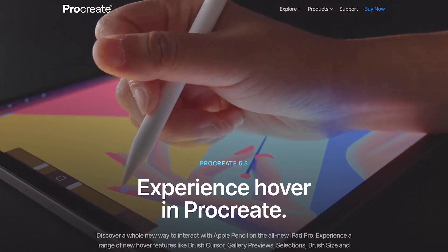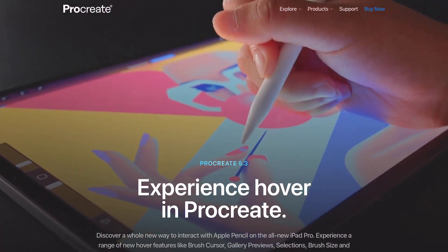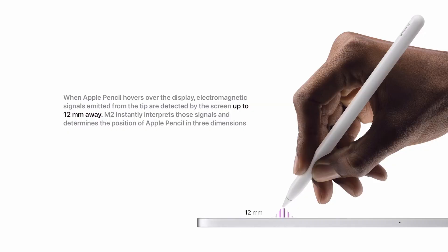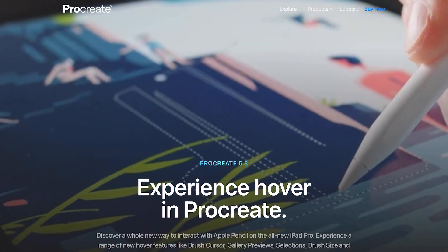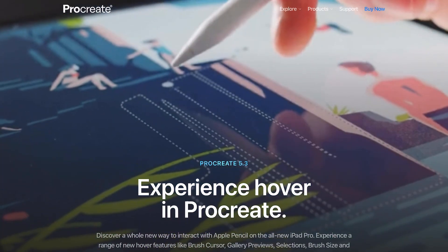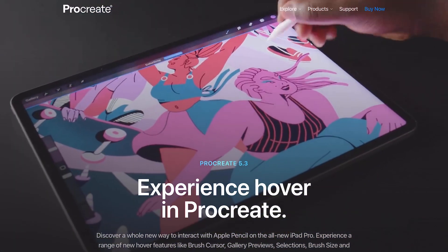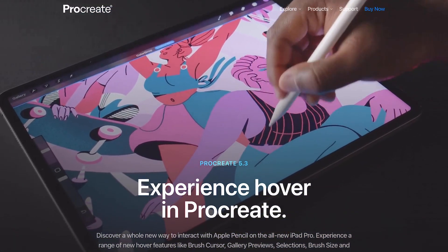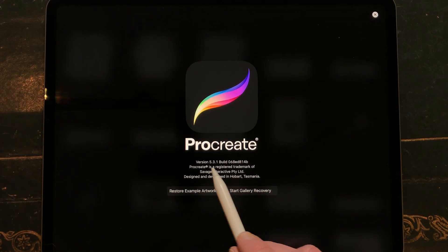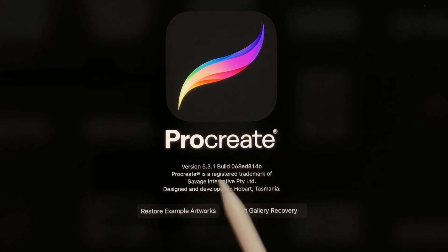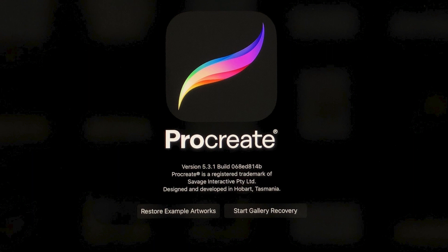This time they integrated the hover function — basically a feature where you can hover over your screen and already see the brush you have selected. I cannot show you the hover function because I don't have a new iPad Pro. I'm showing you Procreate 5.3.1 on an iPad Pro 12.9 inch 5th generation from 2021.